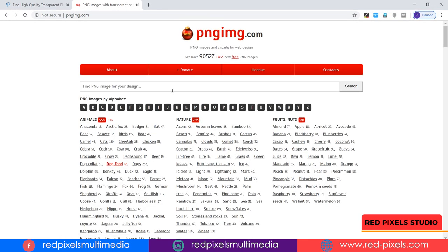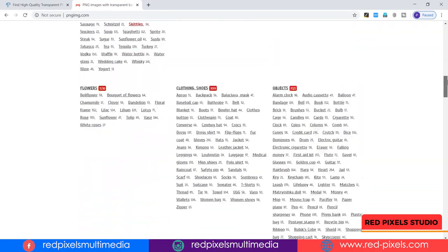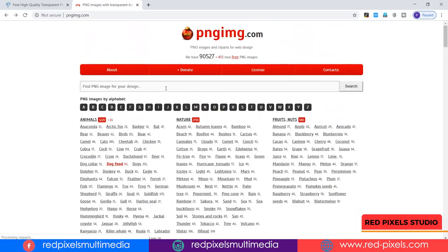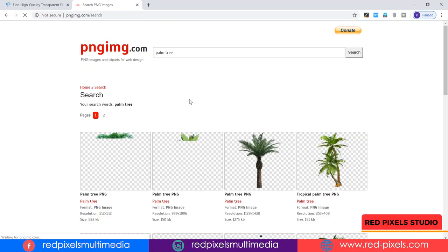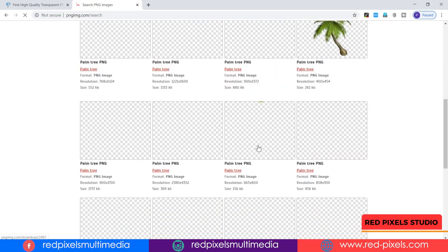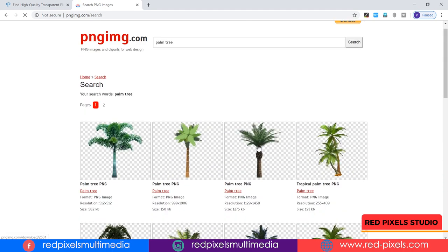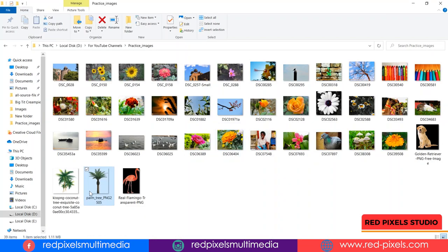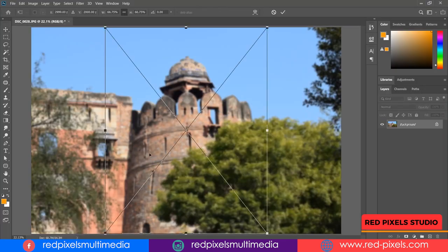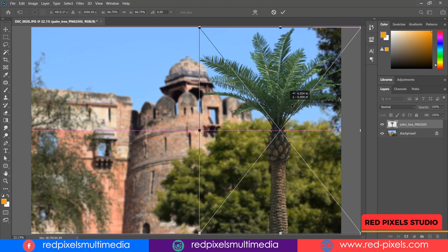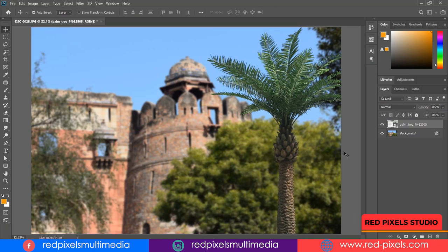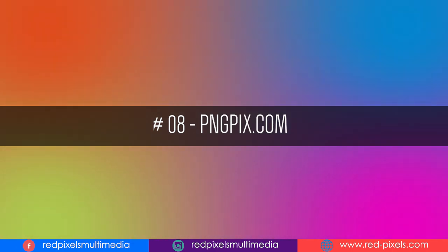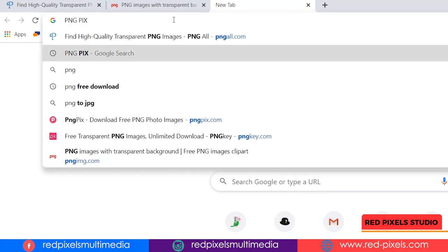pngimg.com is another website where you can find free PNG images and clip arts. There are several categories and thousands of keywords you can search. Just right-click and choose 'Save Image' — it's downloaded and you can place it anywhere in your artwork.